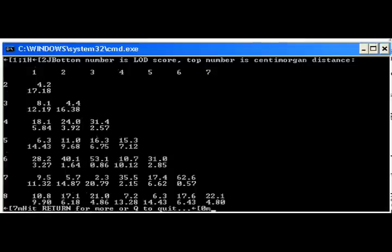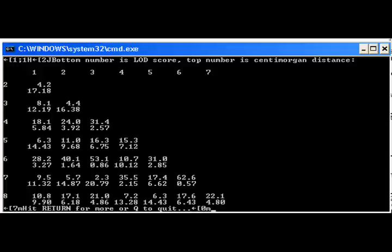The LOD command creates a table of centimorgan distances and the associated LOD value of that distance. We should select loci that are not too close but not too far apart. The loci selected are 1, 3, 4, 5, and 8.